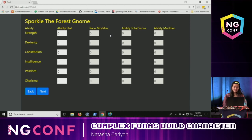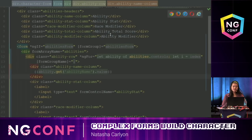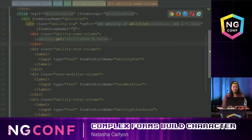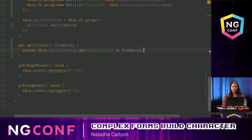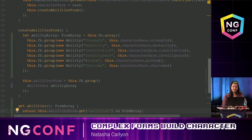If I did this correctly, my form should look exactly the same — and it does. That shows I refactored my code successfully: I changed the code without changing its functionality. It's a lot cleaner and easier to manage now. Now I can do what I ultimately want to do, which is change those values.